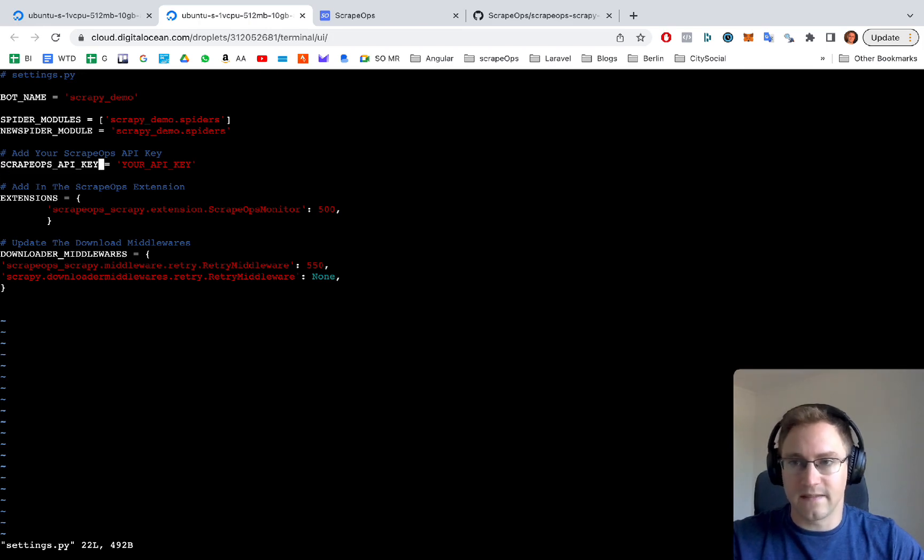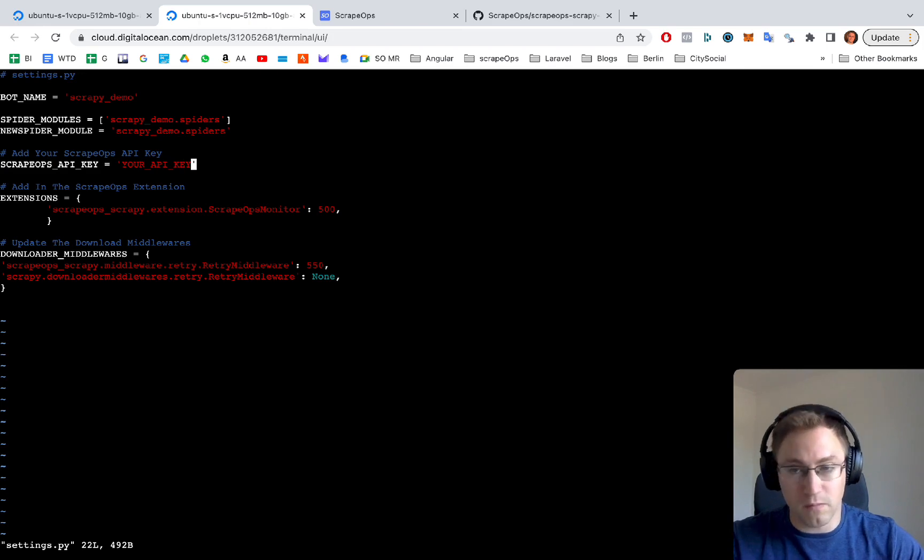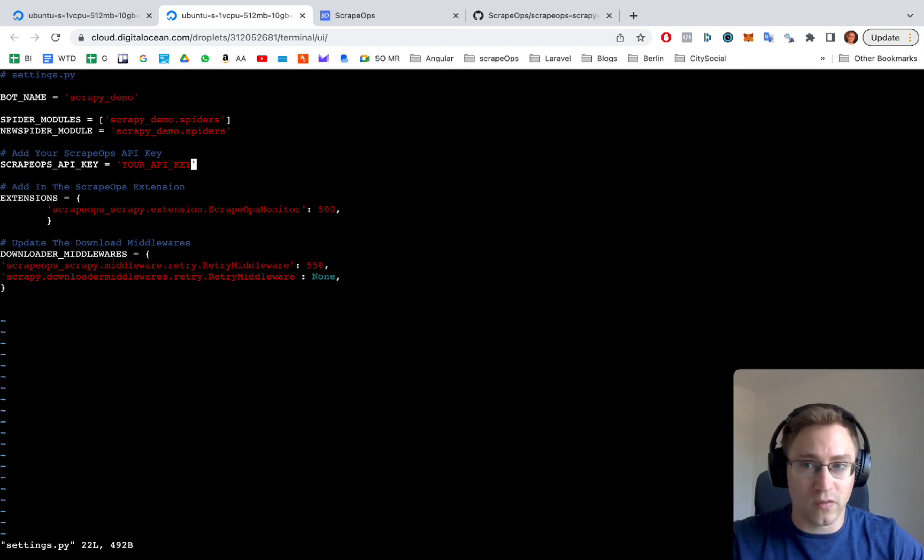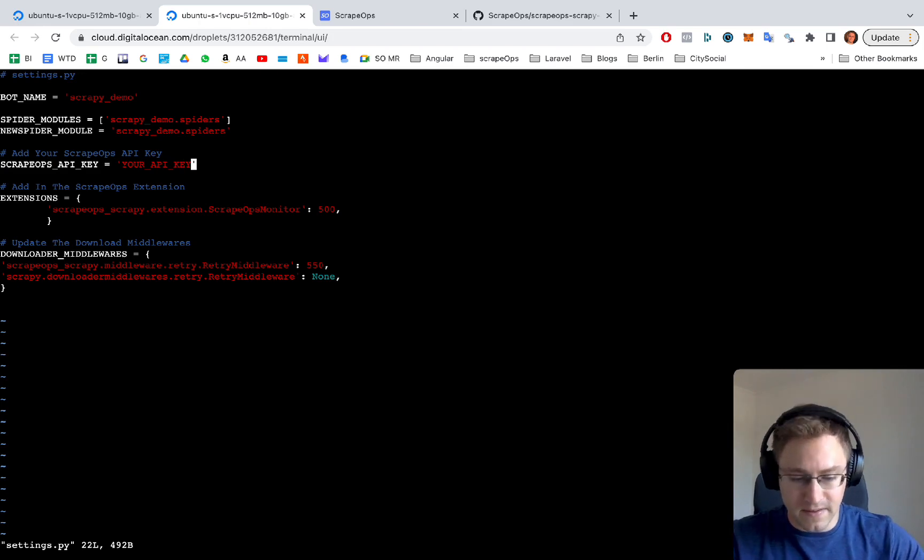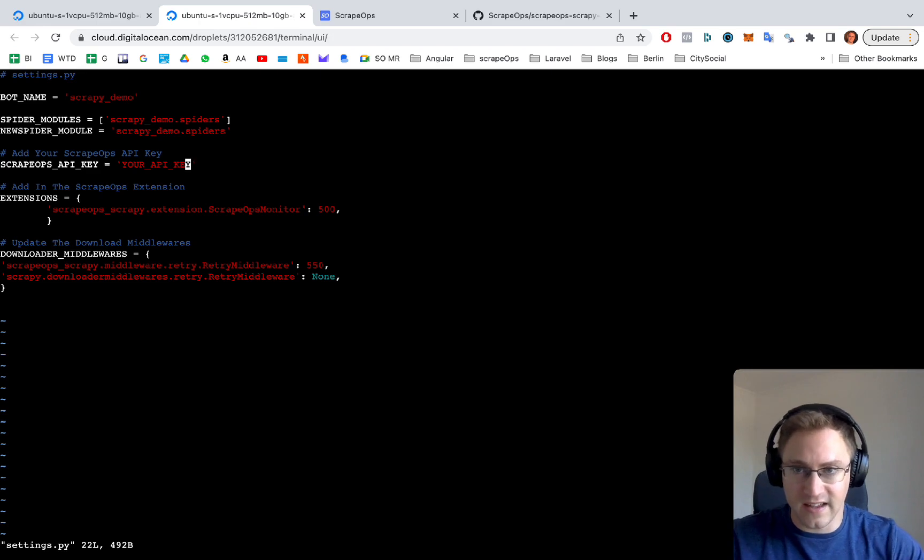If this is a project of your own, you'll have to add your own scrapeops API key line in there. The setup instructions for that are in our docs, which I'll also link to in the description below.